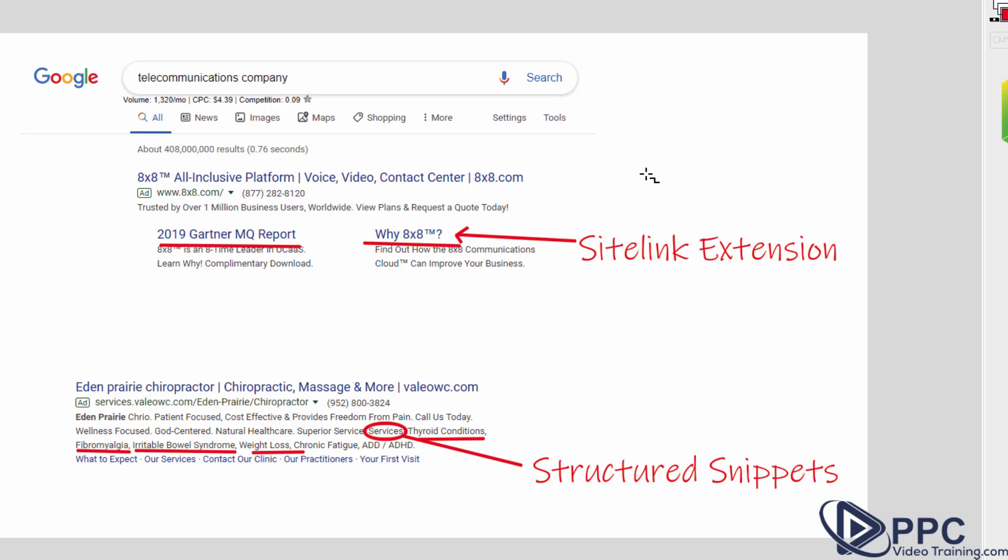So essentially you're saying, you know what, I'm putting in the work, I'm doing what Google wants me to do, they're going to give you essentially a higher quality score for your ads because of the fact that you've done the work, that you filled this information out.